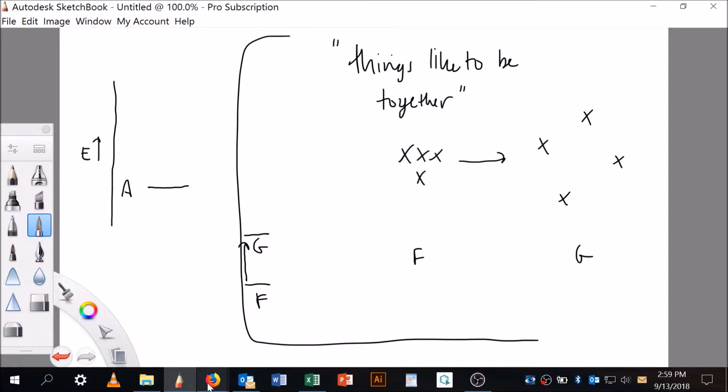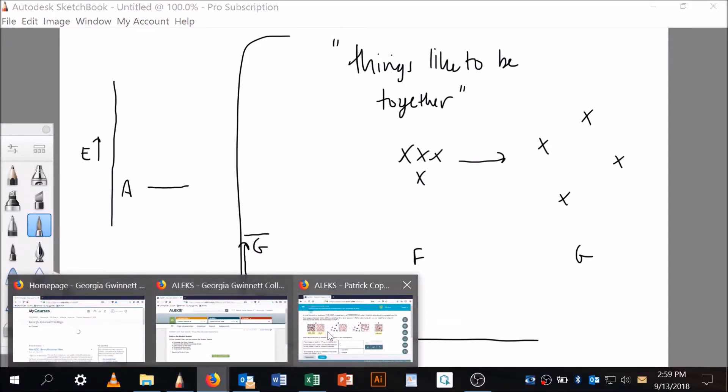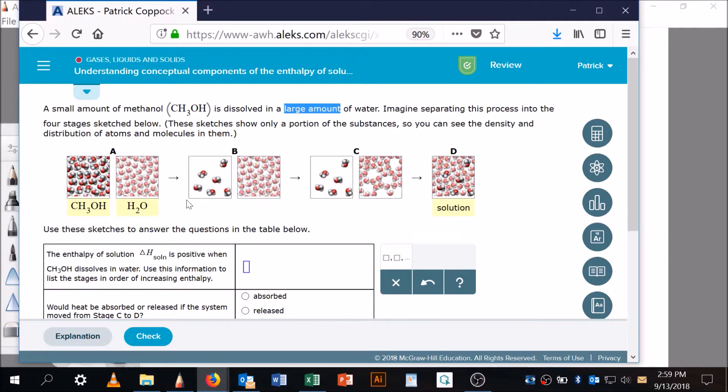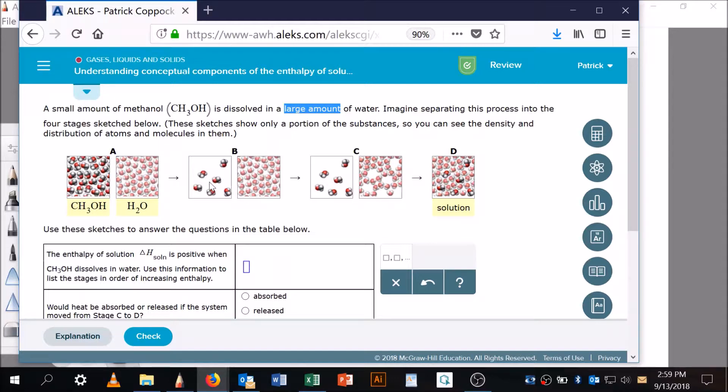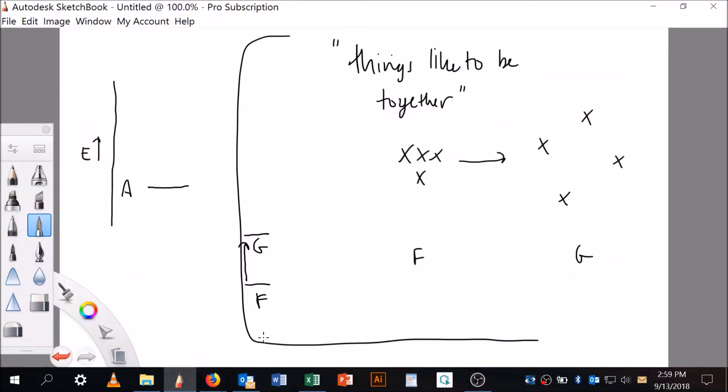Things generally like to be together. So if we go back to our picture here, do you see how I've got my methanol—there's my solute—and here's my solvent? The solvent doesn't change in our imaginary situation, but we do separate the solute out. We know then that in order for A going to B, it's going to be uphill because we're separating things out.